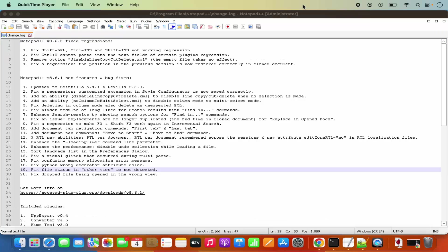So this is how you can install WINE and run your executable files on your Mac operating system. I hope you've enjoyed this video and I will see you in the next video.